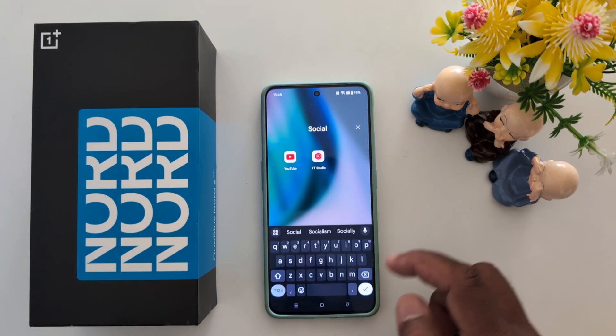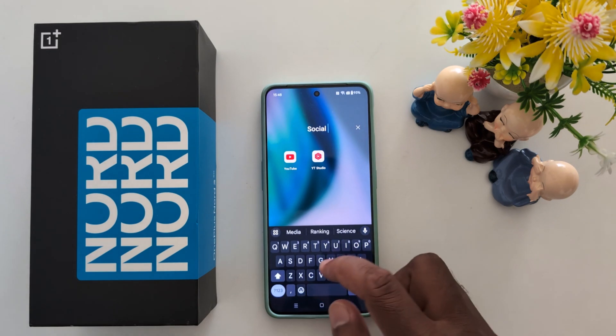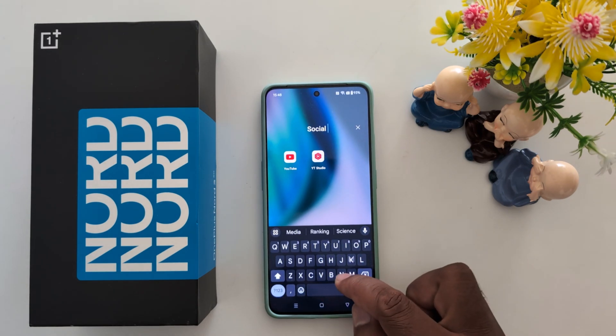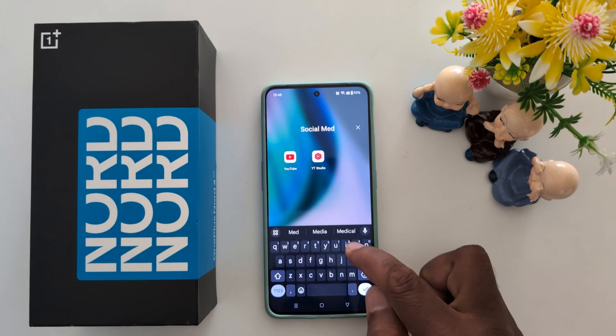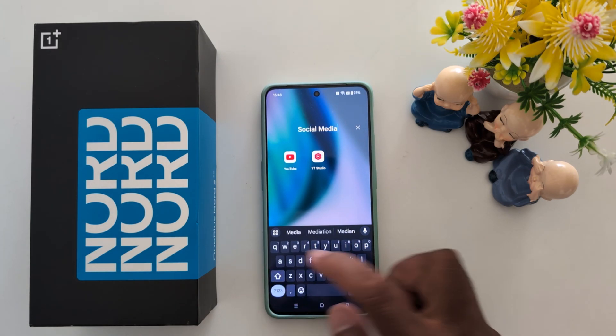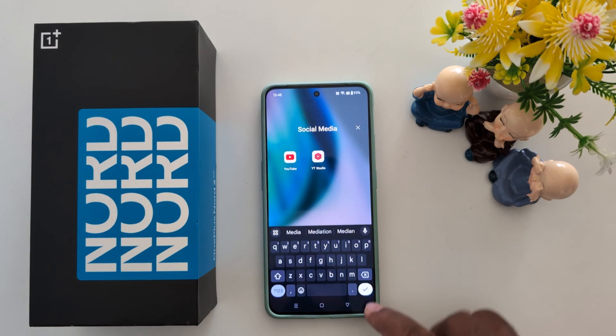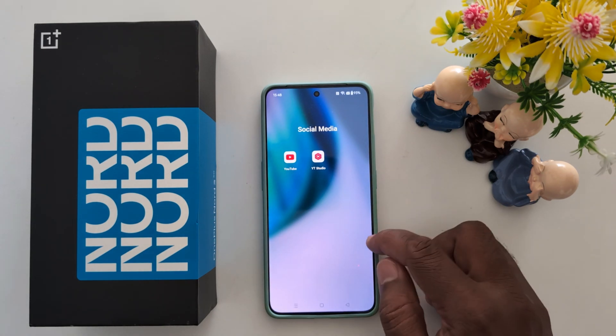Now tap on the folder name to edit it. When done, tap the checkmark icon on the right to save it.